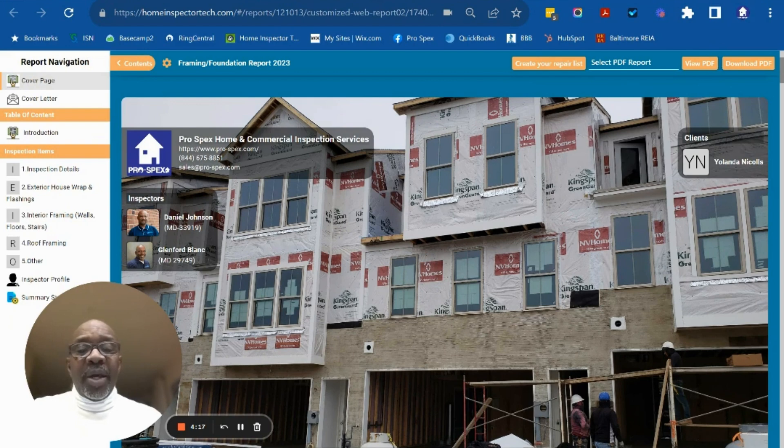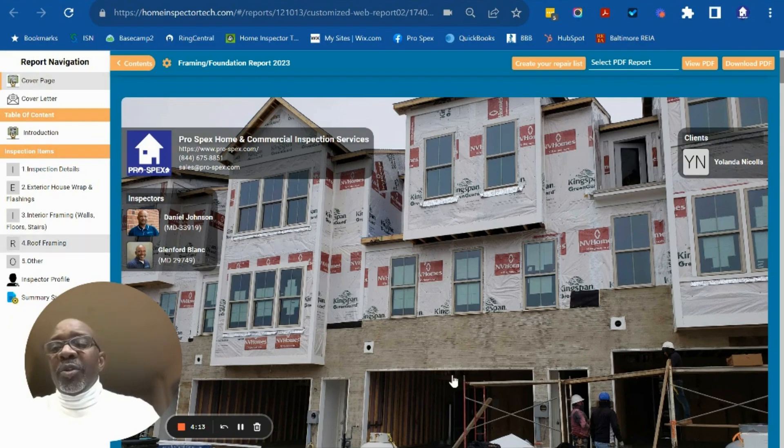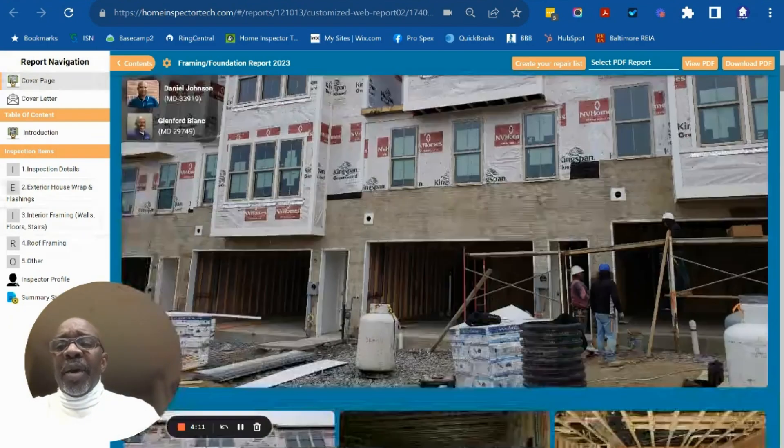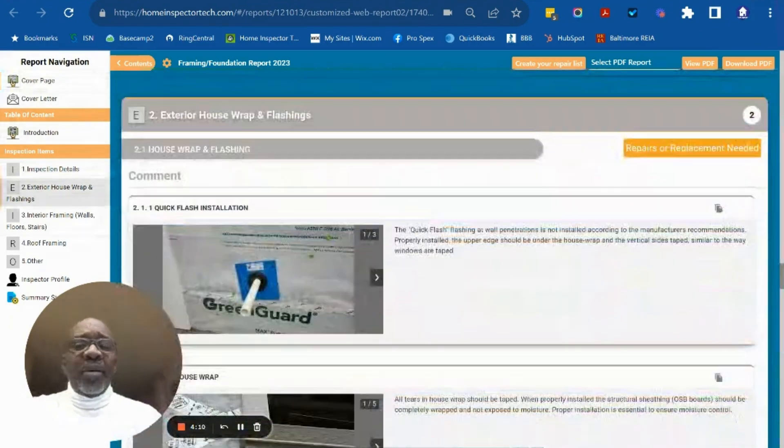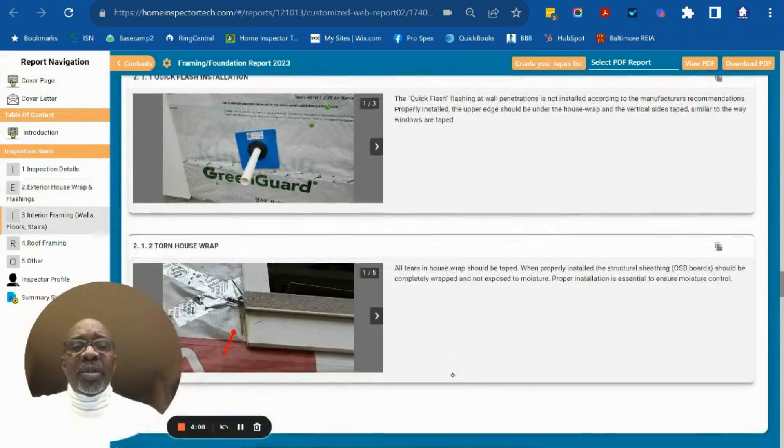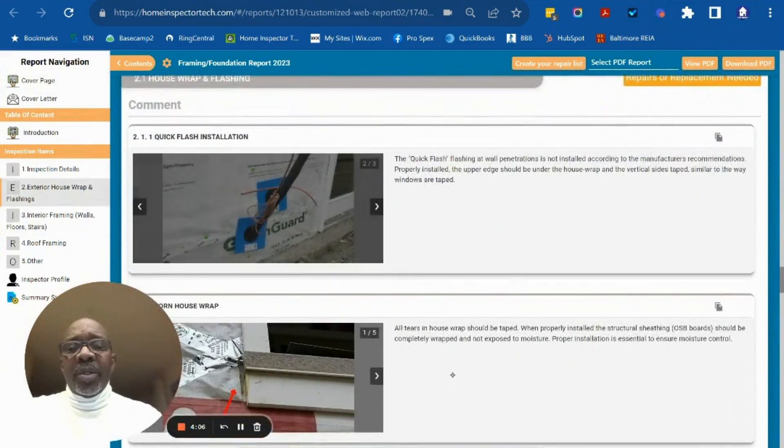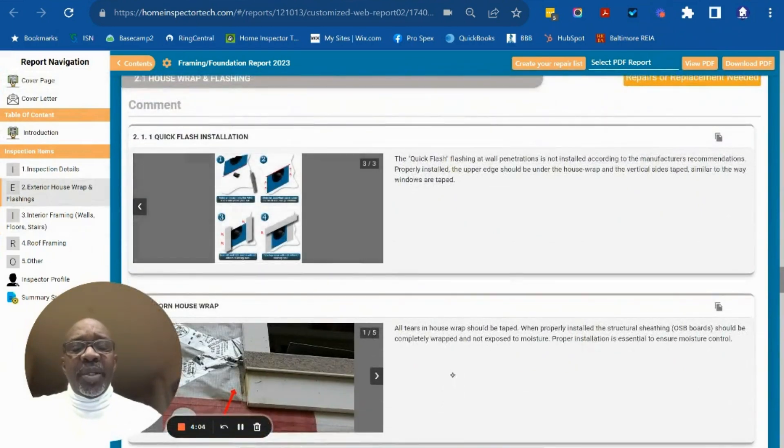We want to see the exterior of the house to protect it from moisture intrusion. We call that the house wrap. If there are any issues with it, you'll see comments with a series of photographs and an explanation as to exactly what our concern is.